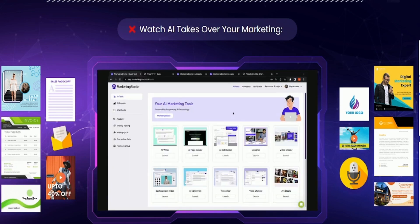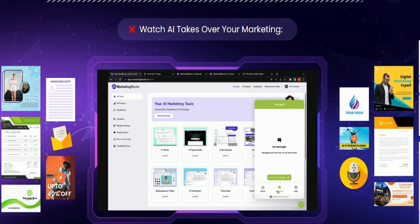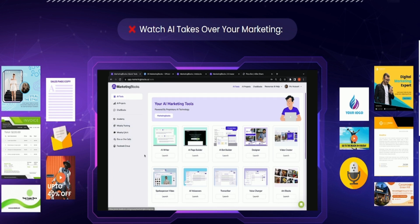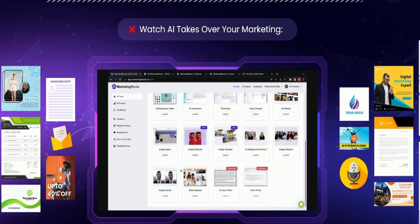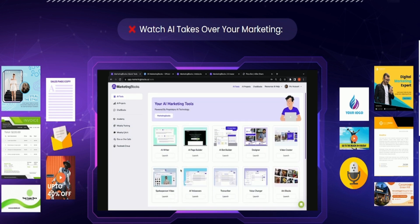You also get top notch round the clock customer assistance, a thriving community to learn and connect every day, weekly coaching calls, weekly Q&A sessions, and a host of other premium assets. What are you waiting for? Put AI to work in your marketing today with marketing blocks. Welcome to the future of marketing.